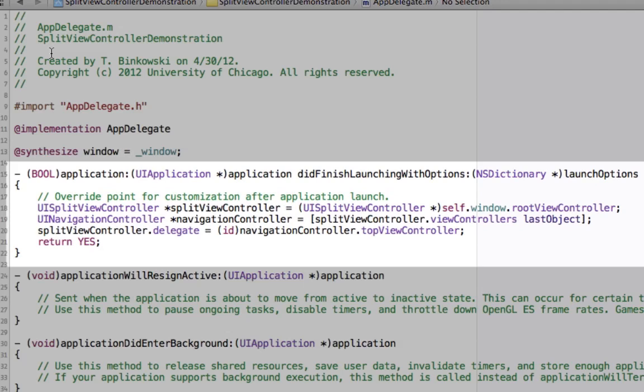Inside the AppDelegate, you can see that we get a reference to the split view controller through the window's root view controller. From there we get the split view controller's last object, which will be the navigation controller that contains the detail view controller. Finally, we'll set the split view controller's delegate to be the navigation controller's top view controller, which is the detail view controller.